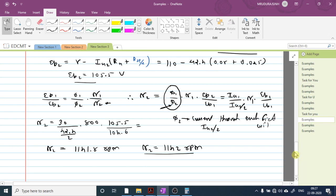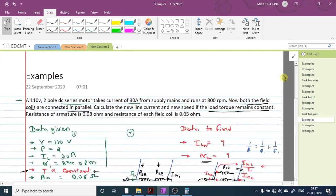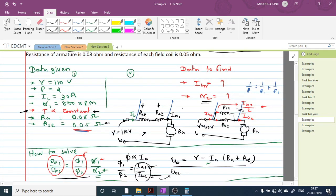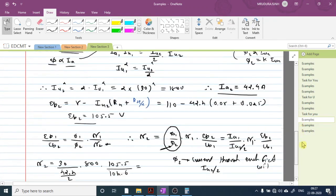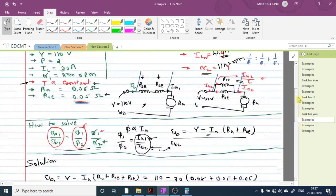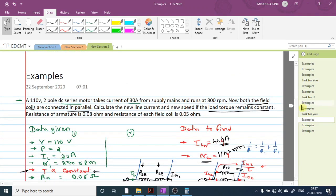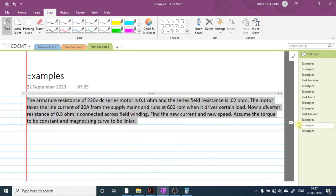So the new speed N2 = 1142 RPM and the new line current is 42.4 ampere. If you have any doubt or query in this example, you can ask in the comment section.